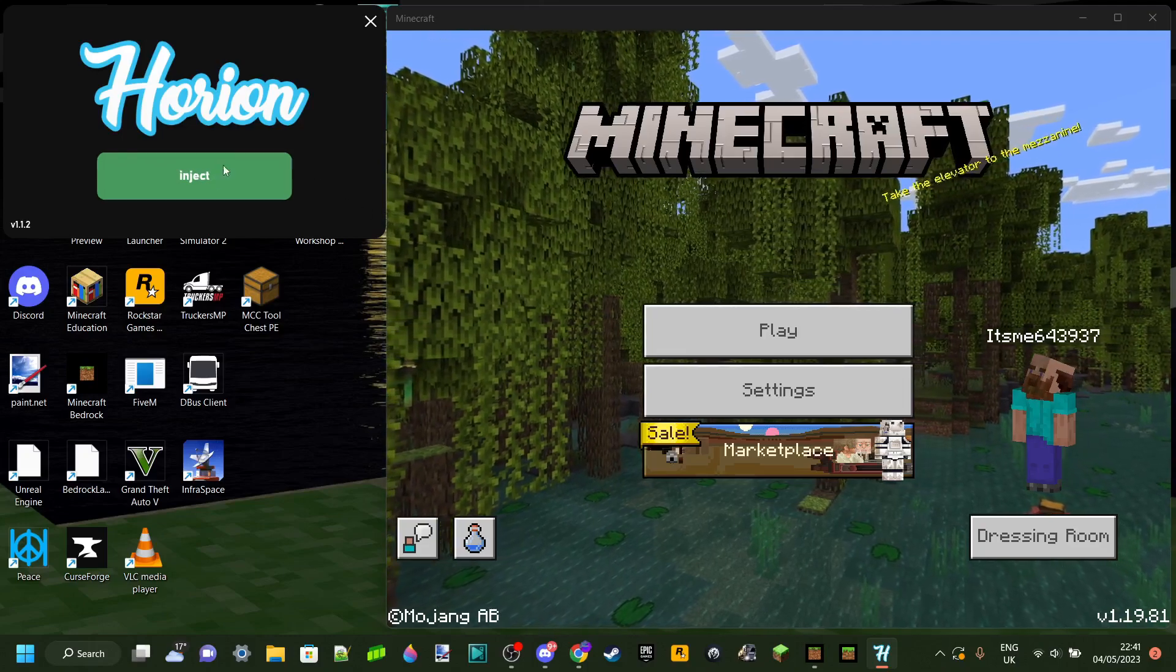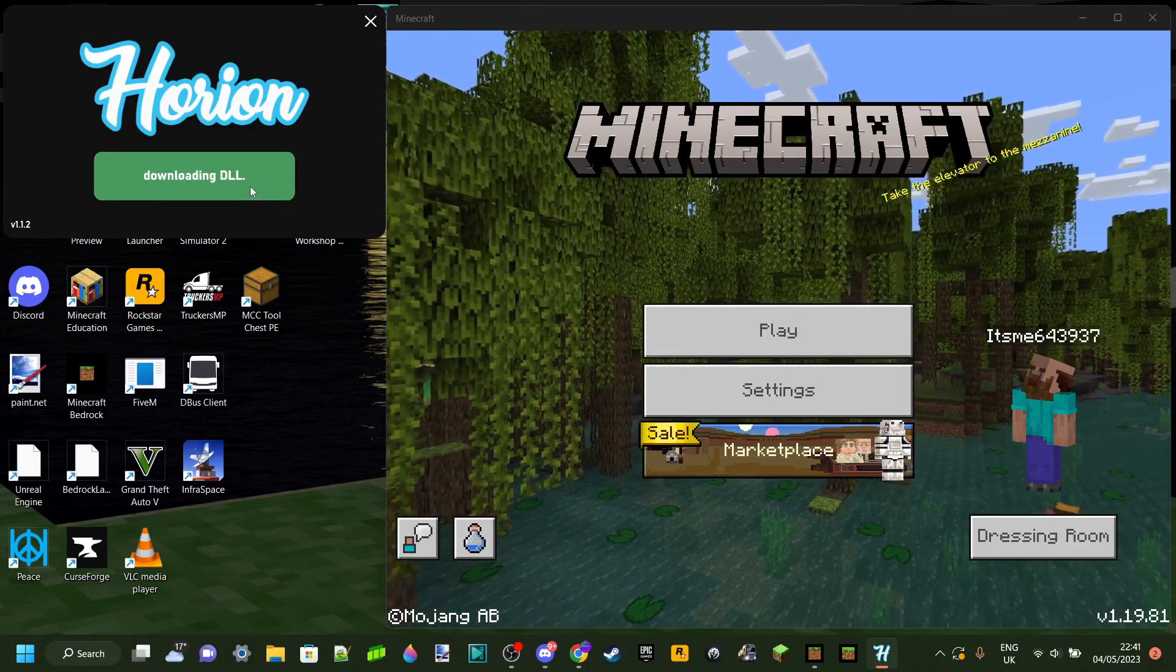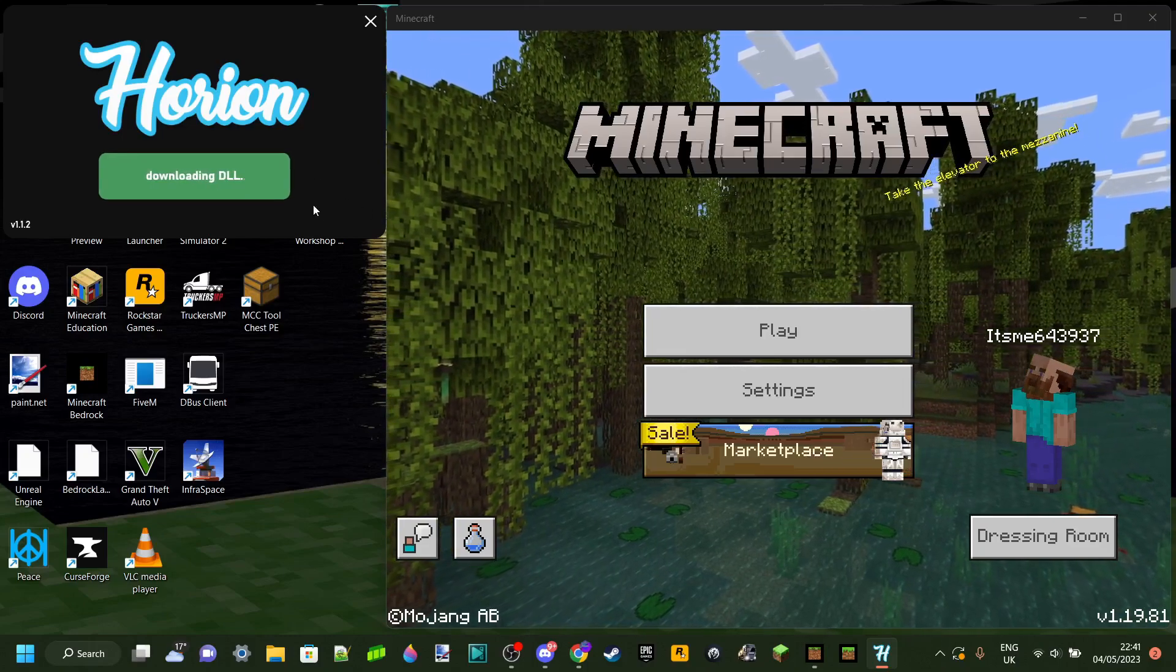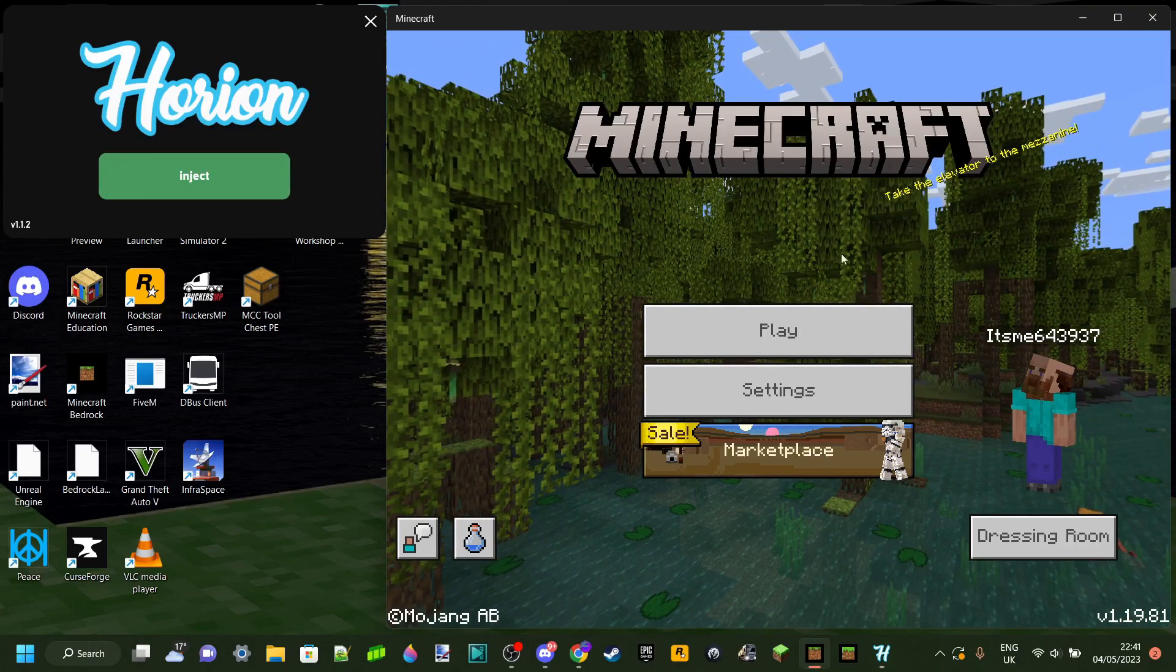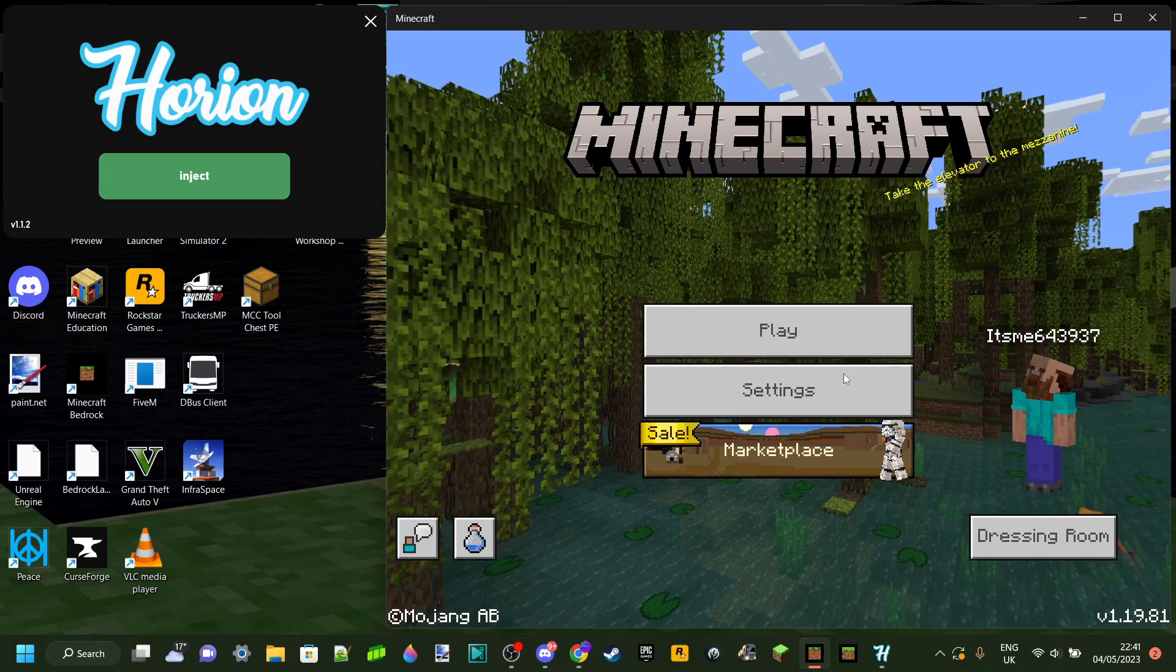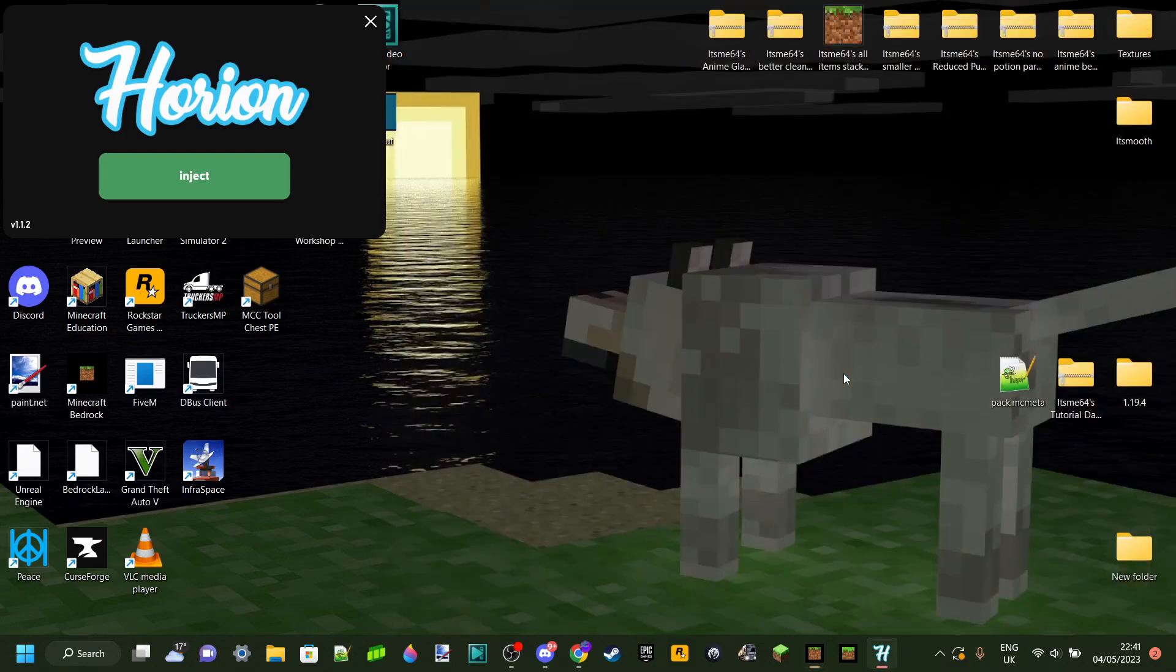So you're trying to launch or inject Herion hat client. However, every time you do it, Minecraft just freezes and then crashes.